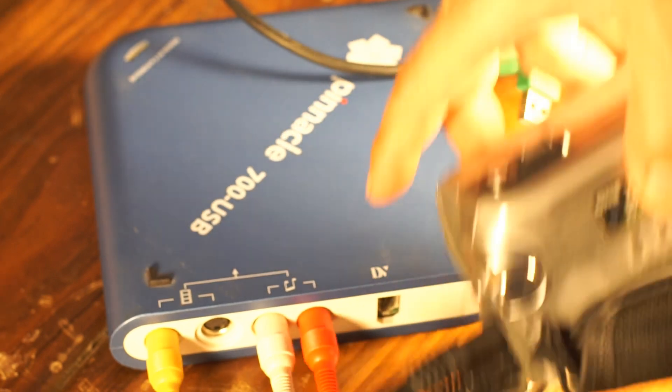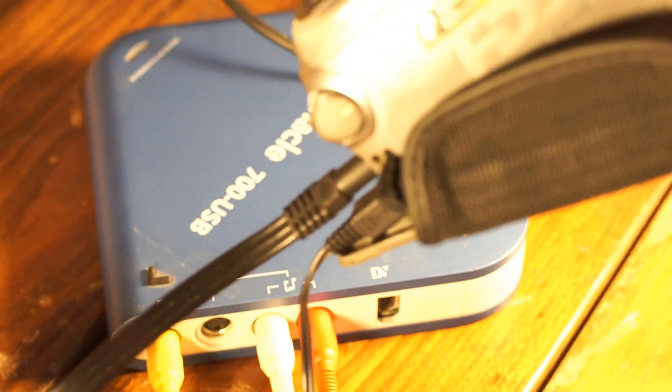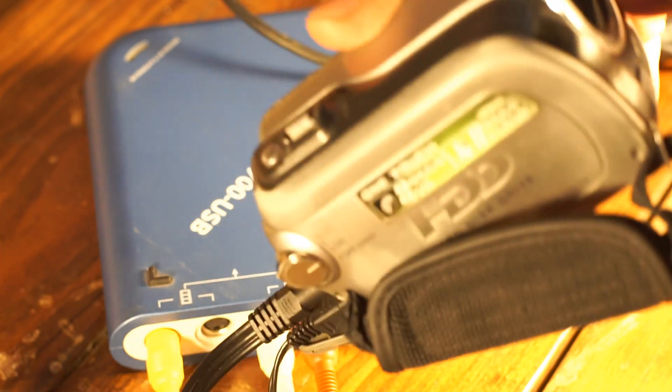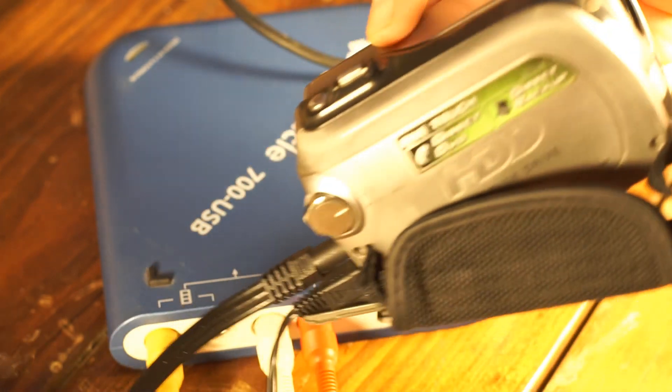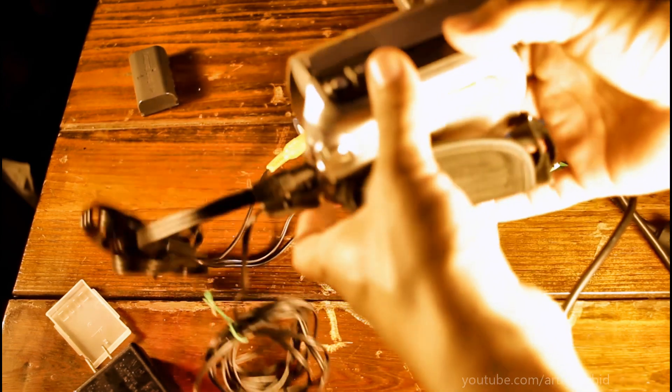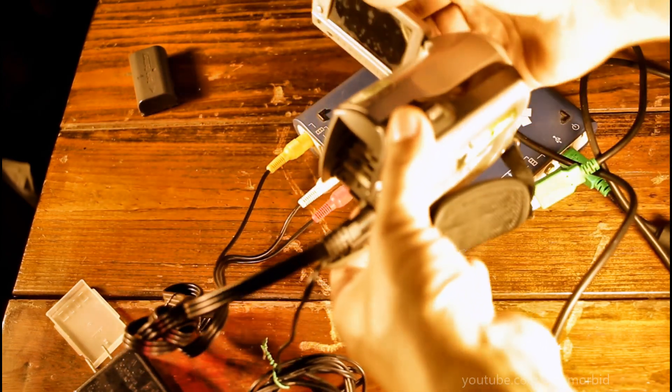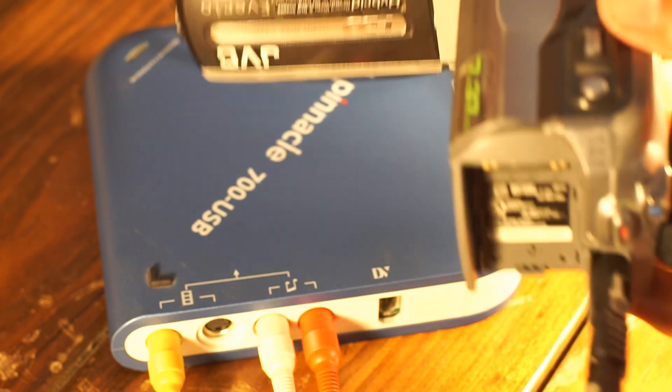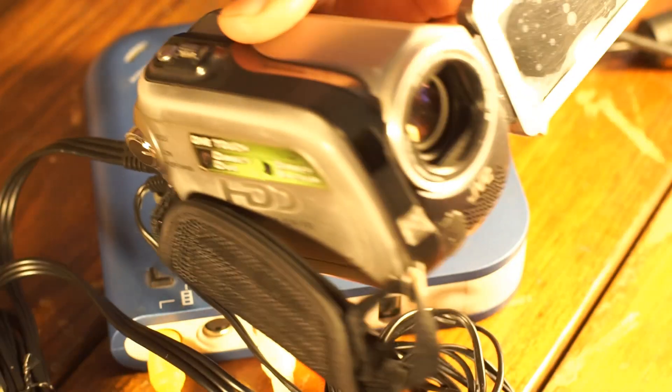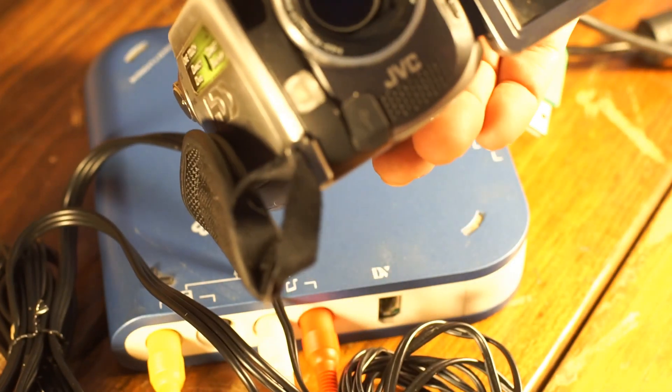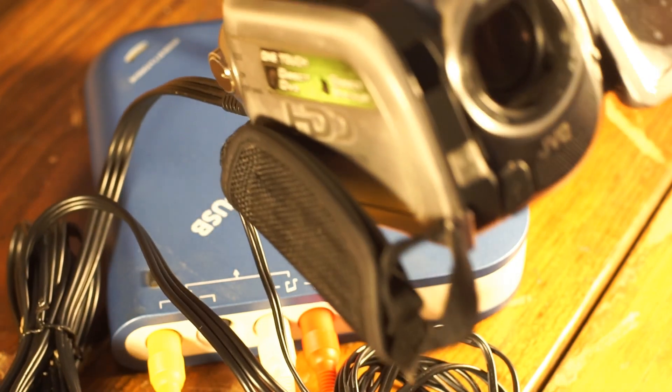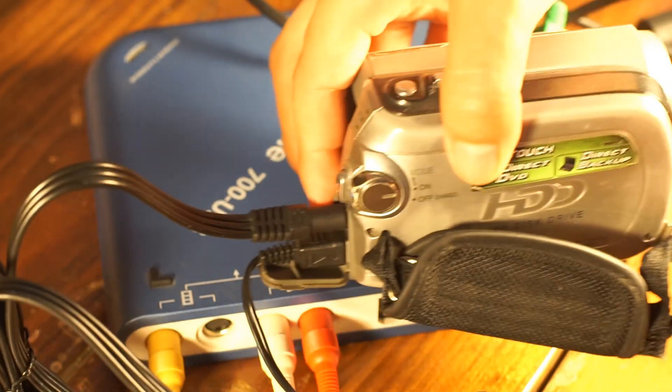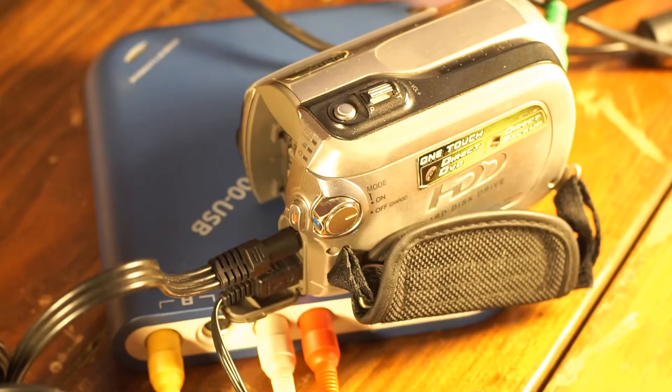There's really not much else that you need to do from that point other than making sure your lens cover is down. The cool thing about these camcorders is you have a flip screen, so you can actually view yourself while you're streaming.